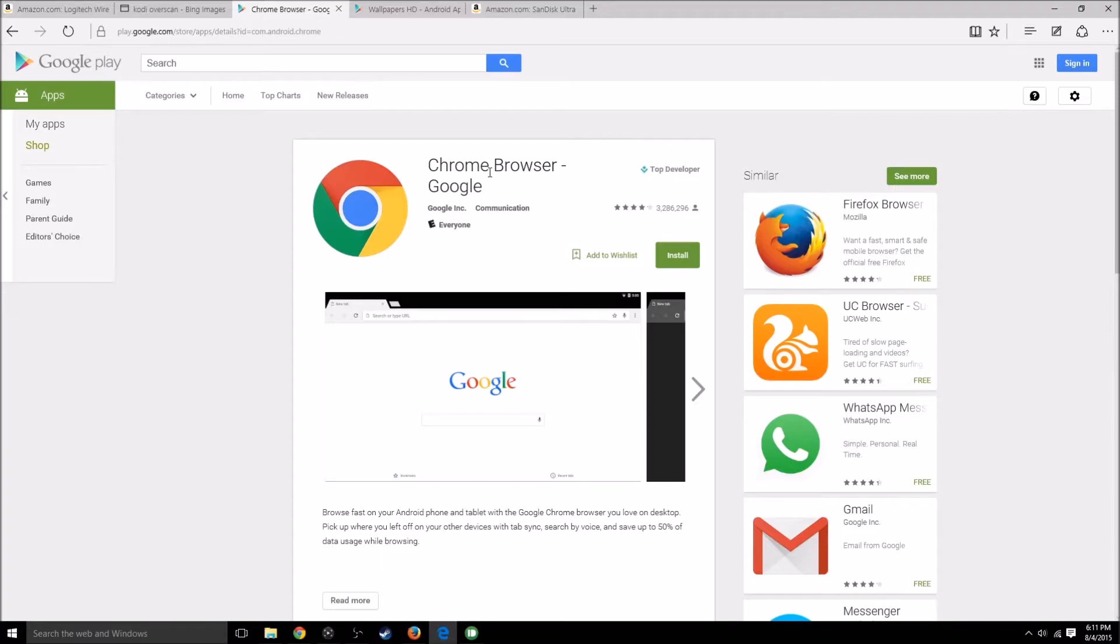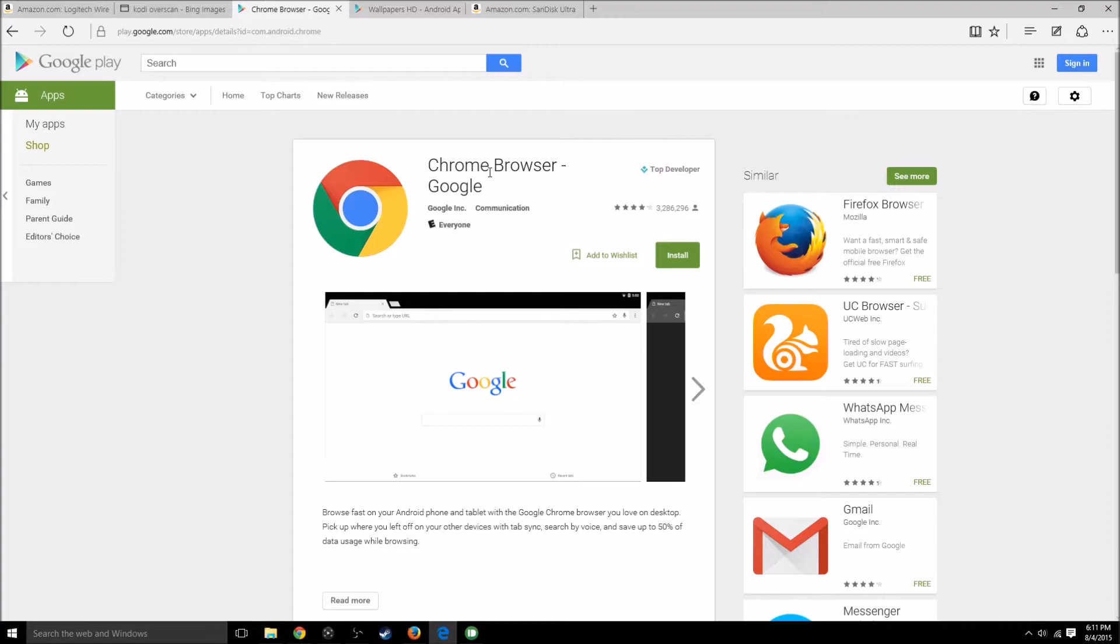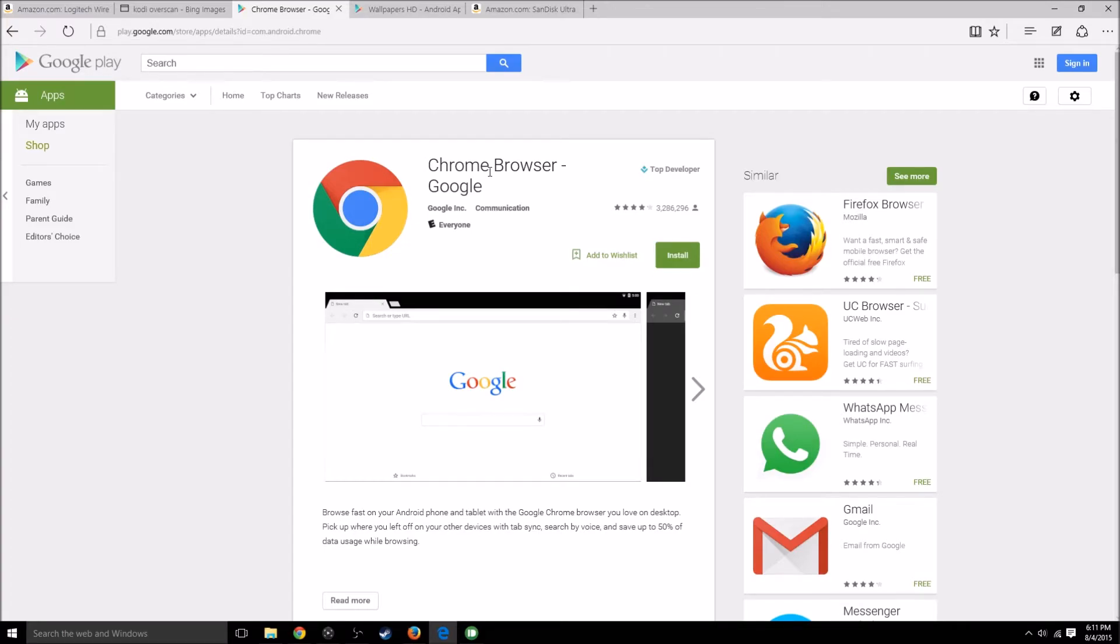Right now, in order to do it, you need to download it as an APK from like APKmirror.com, turn on security features so that you can install it. It's a pain in the butt. So Nvidia, please add browser support, a good browser. I know there are some browsers in the store, but they're not very good, definitely not good compared to Firefox and Chrome for Android.